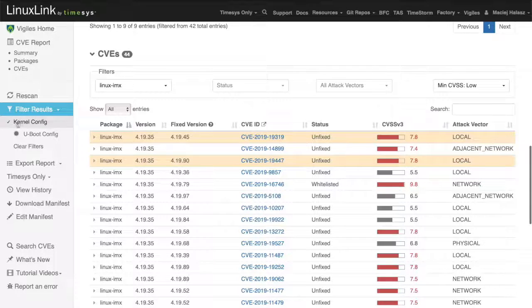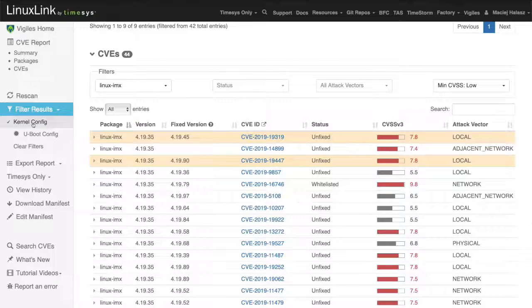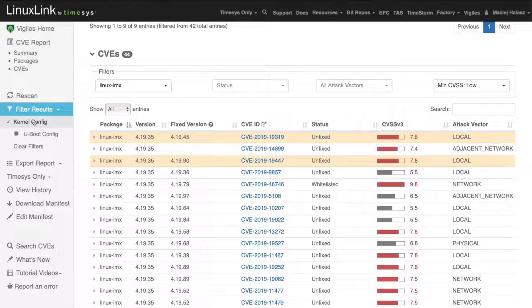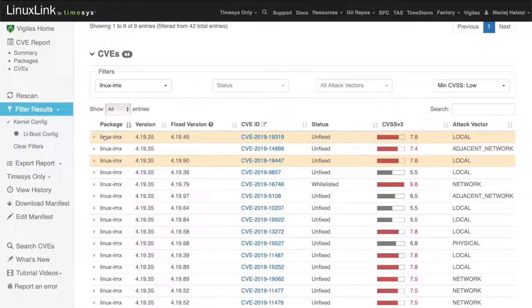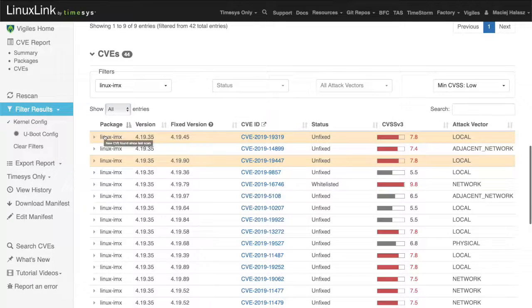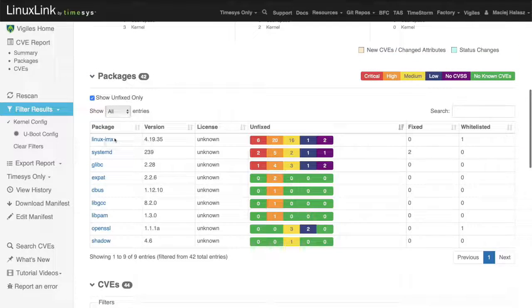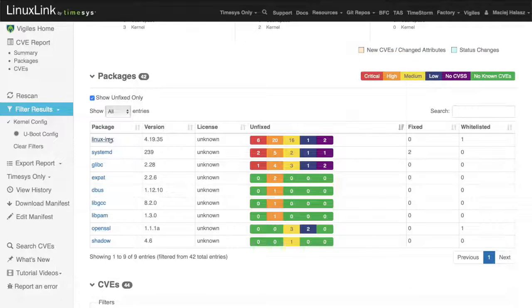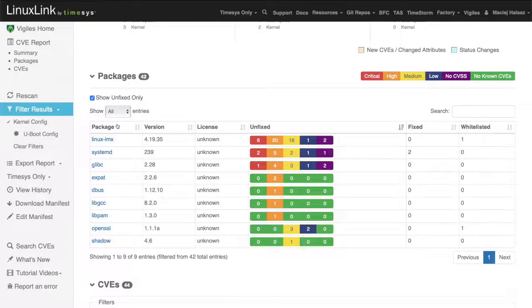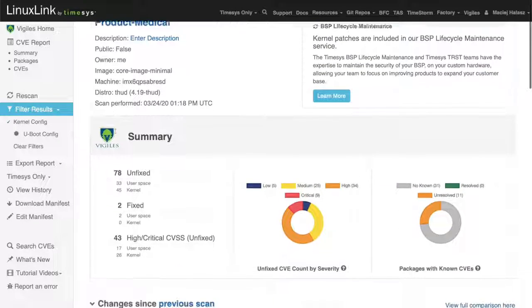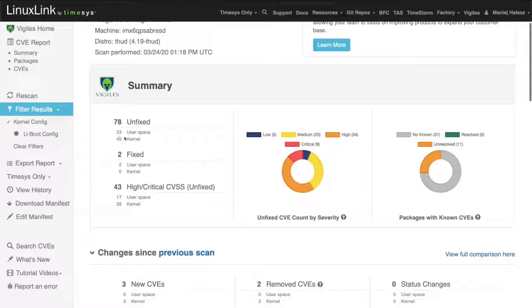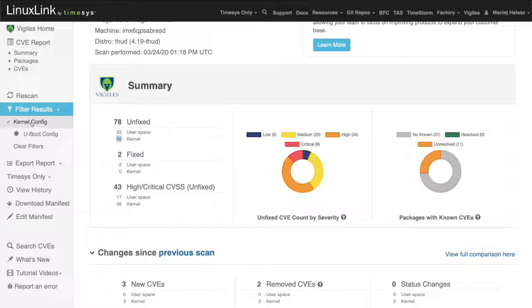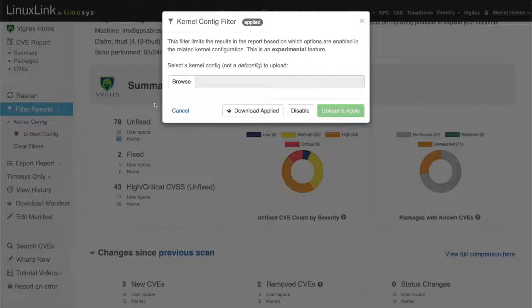On the left hand side, you can see that the kernel config filter is applied, which means that the Linux kernel configuration for this particular image is applied. What would happen if I disable that? Let's take a closer look. Right now we have 45 Linux kernel vulnerabilities with the Linux kernel filter applied.